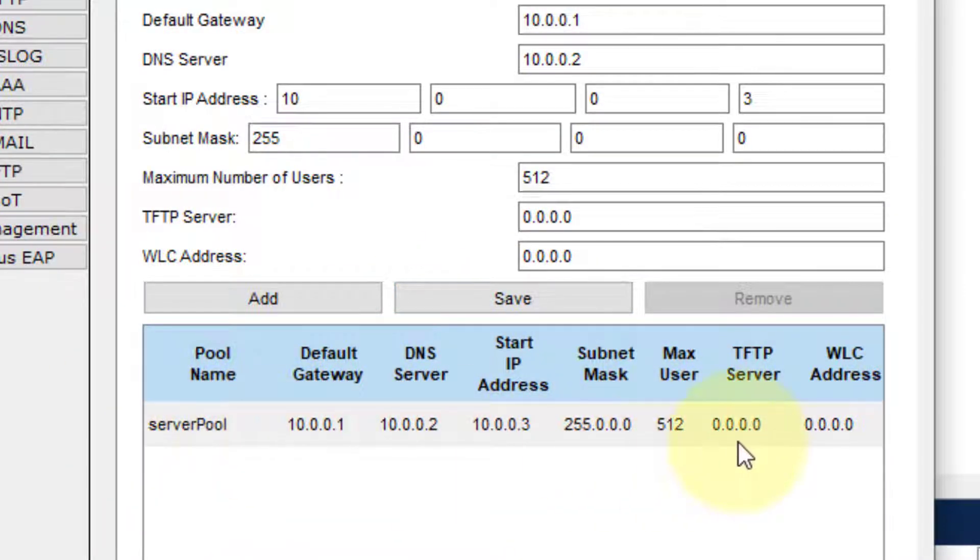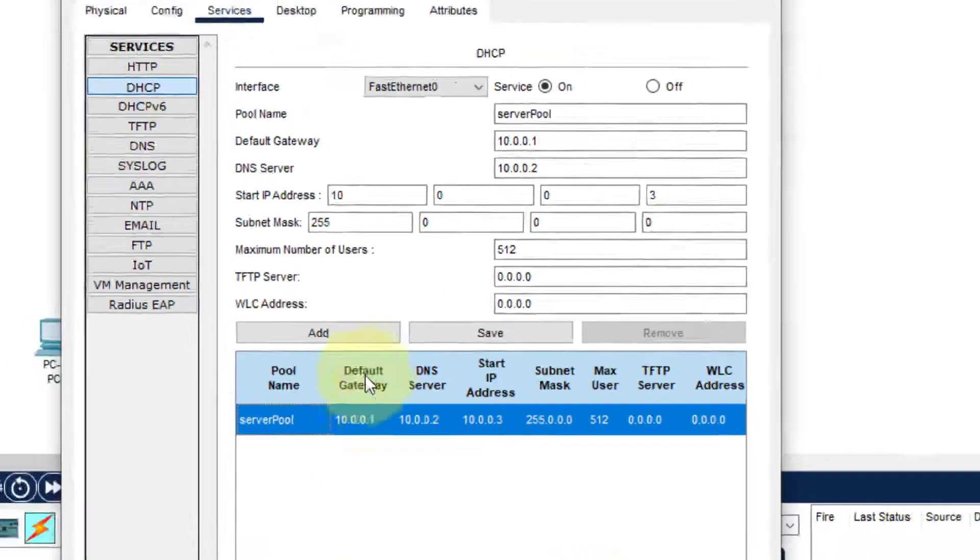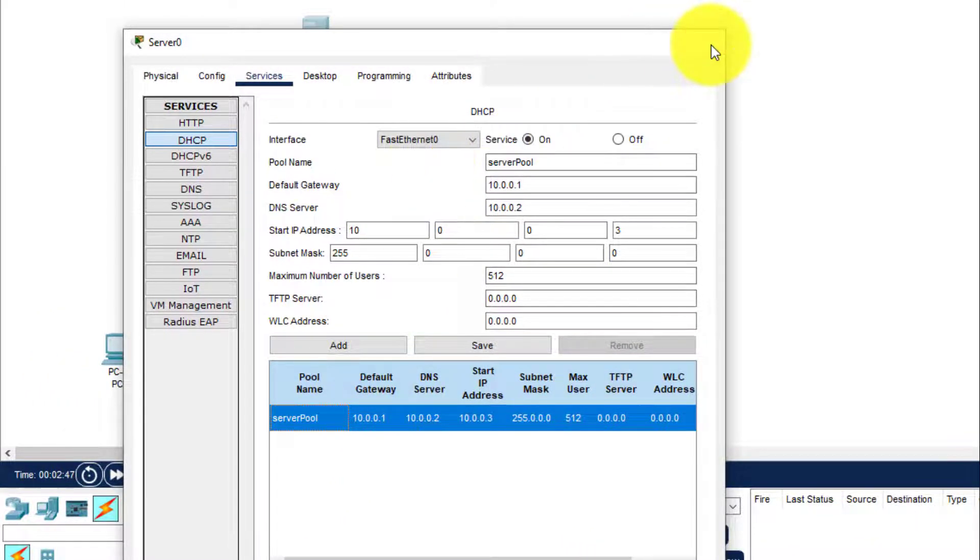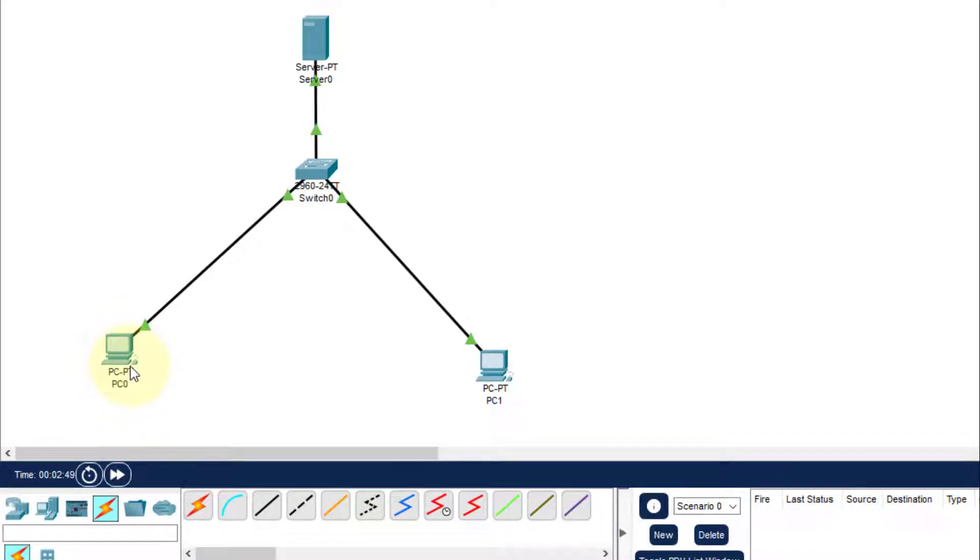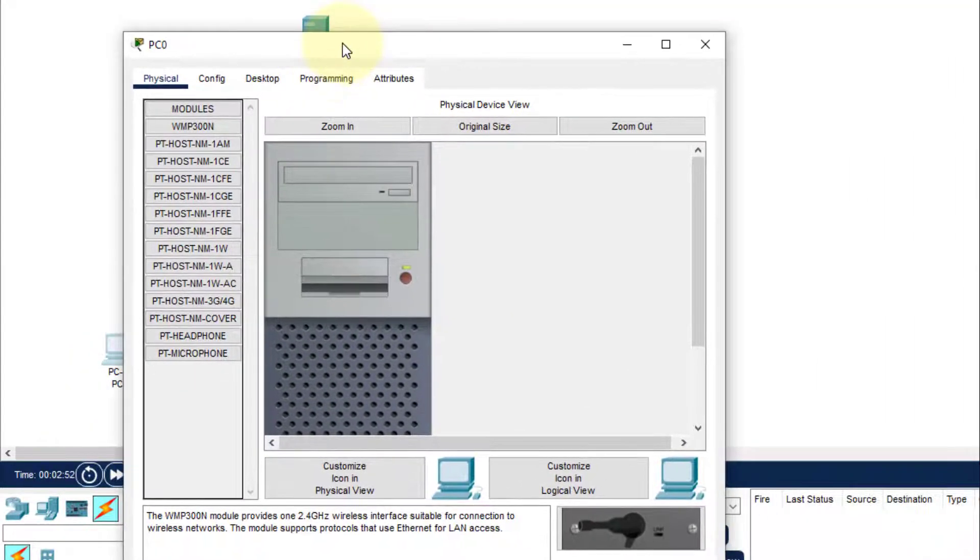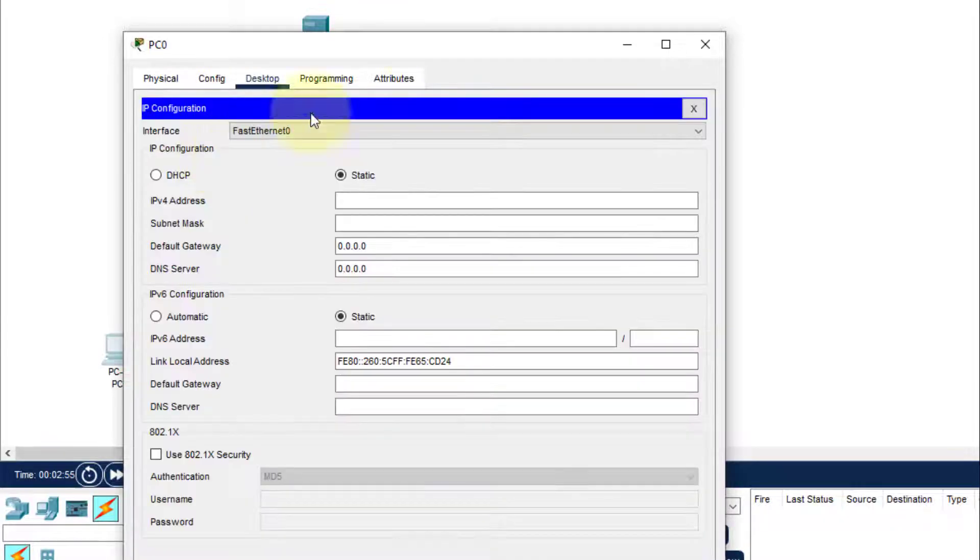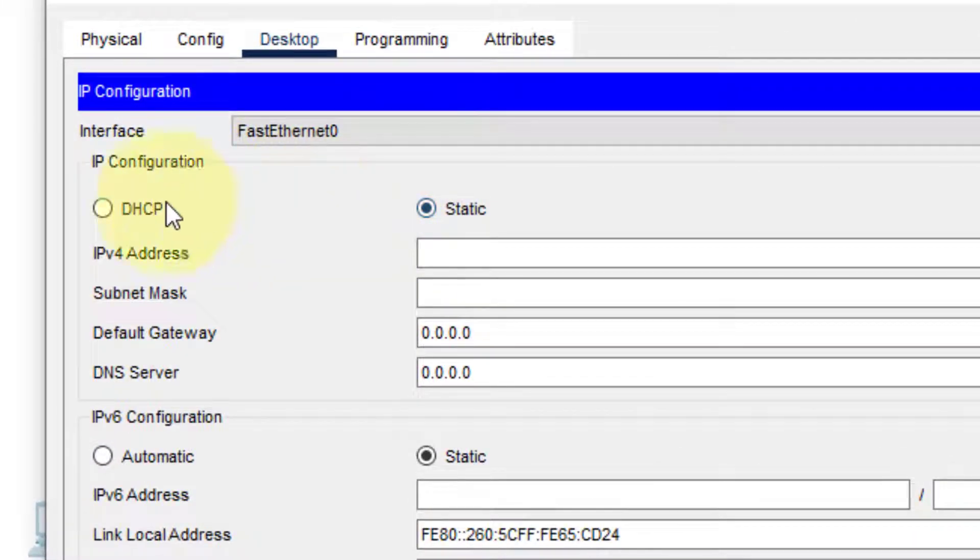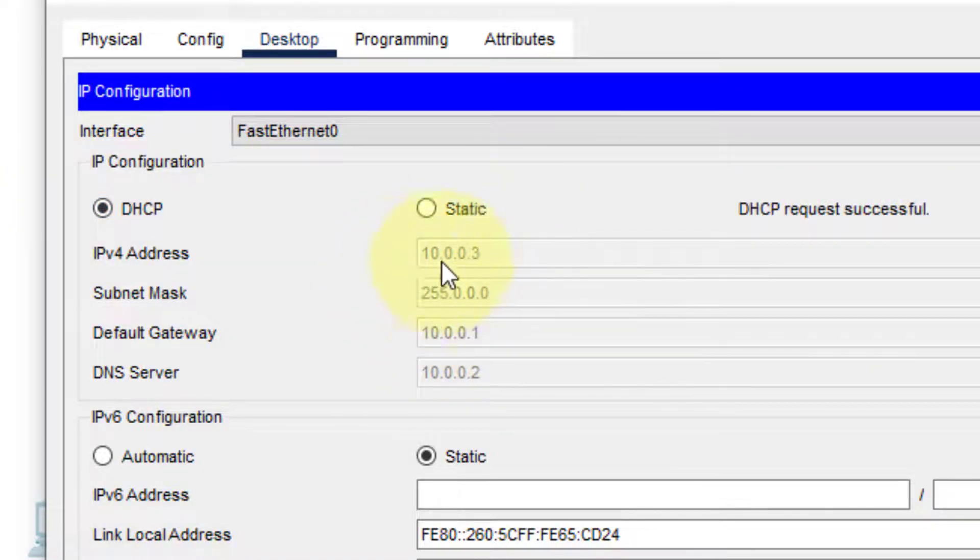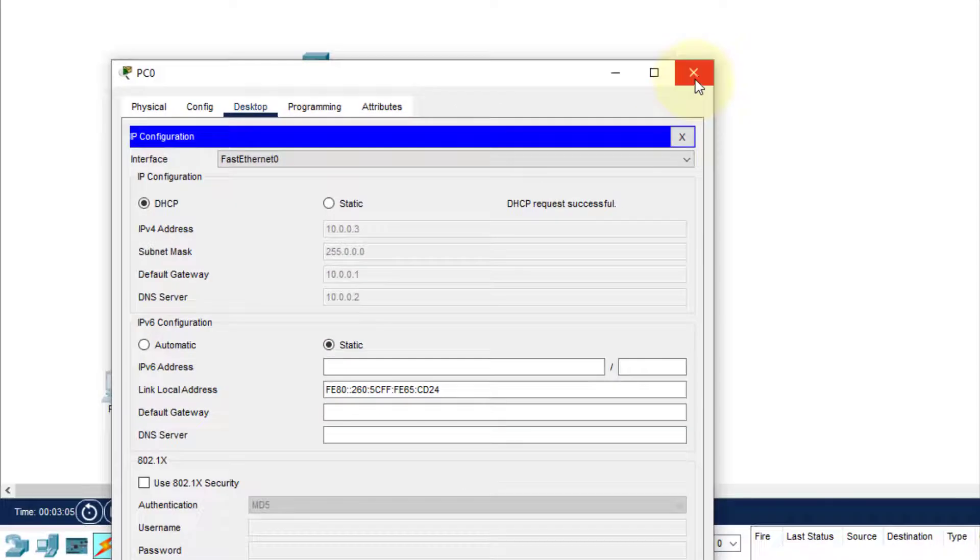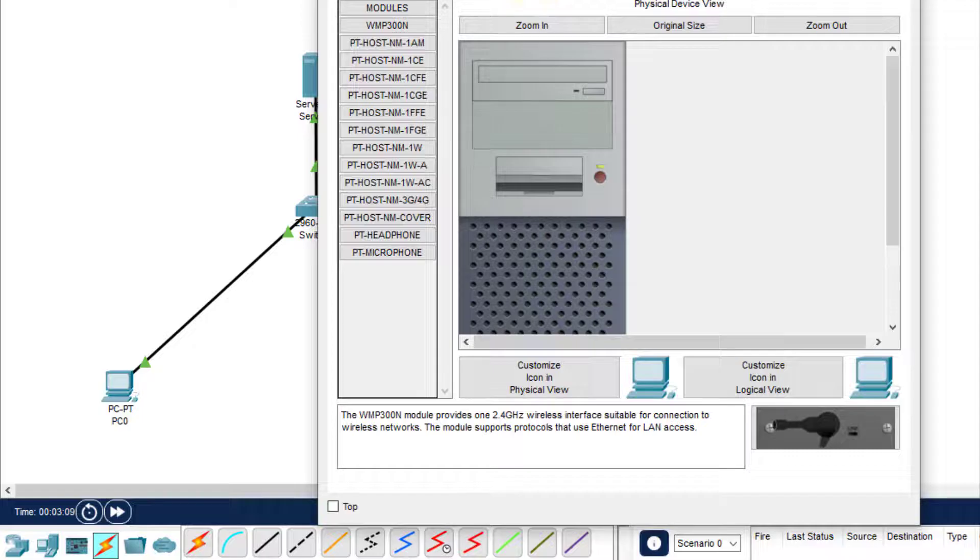Next, we need to check the dynamic addressing part. Click on the leftmost PC, then click on IP address. Here we click on DHCP. As soon as we click on DHCP, it will get the address—as we can see, 10.0.0.3.